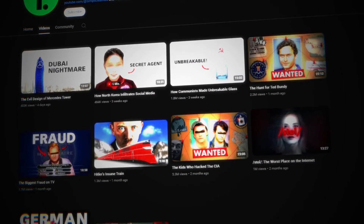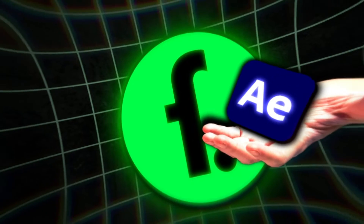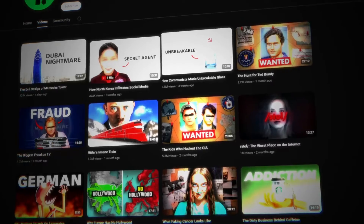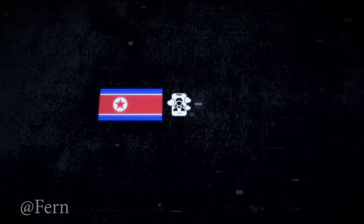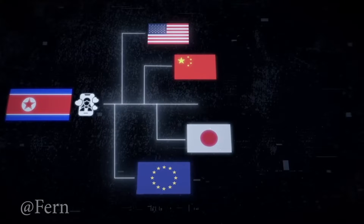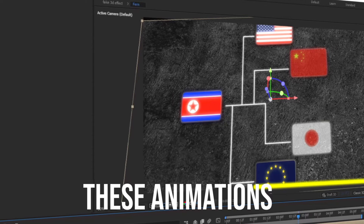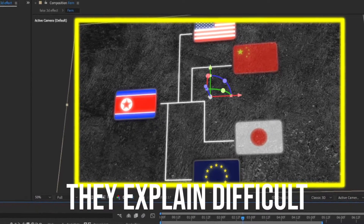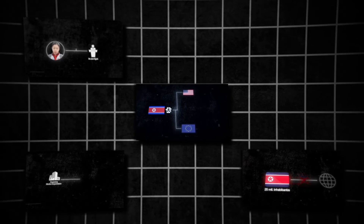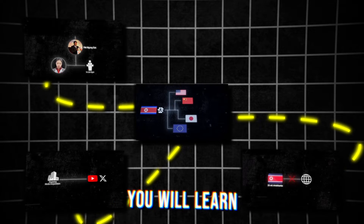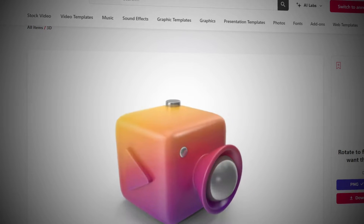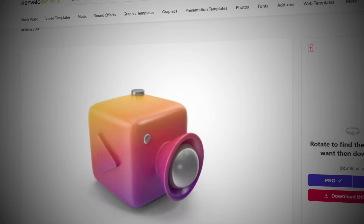Fern is a popular documentary channel generating millions of views every month. Their videos consist of engaging animations that follow a story, and in this video I'm going to show you how to create one of them. These animations work as a filler in the story — they explain difficult concepts and ideas that cannot be explained using traditional footage. We'll be using Adobe After Effects for animations and Envato Elements for finding assets. Links will be in the description.